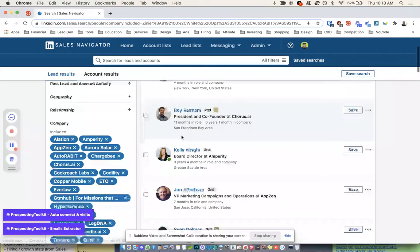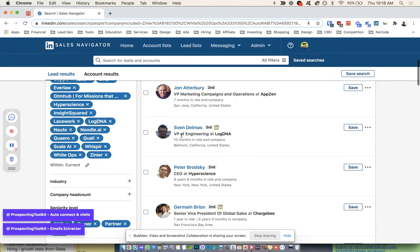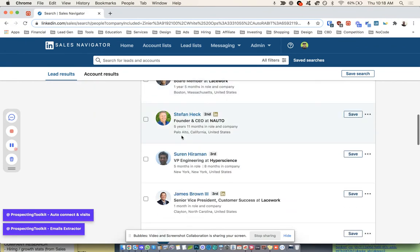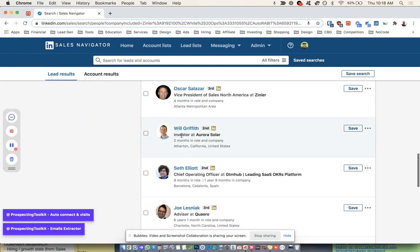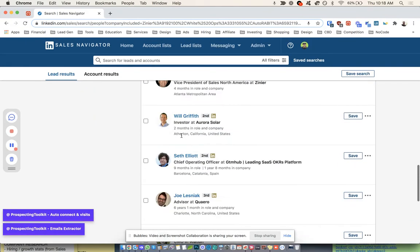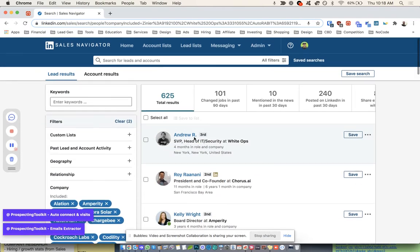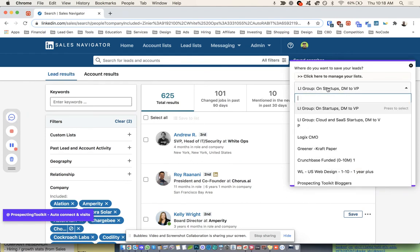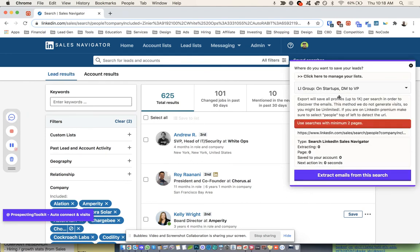We've got VPs. We've just got a bunch of decision makers or people that could point us in the right direction of decision makers. And that's 625 folks right there. So when we just pull up Prospecting Toolkit, we choose our list, and we just start extracting these emails.